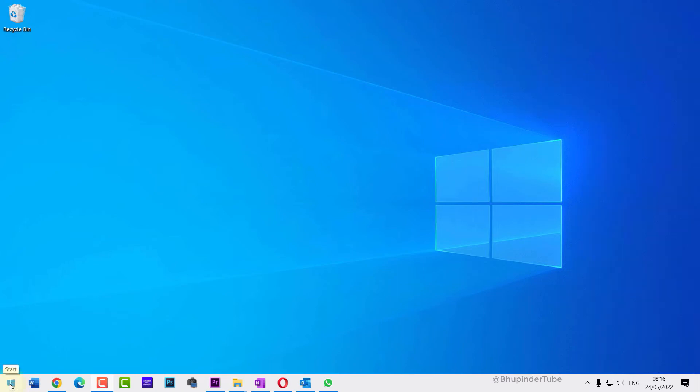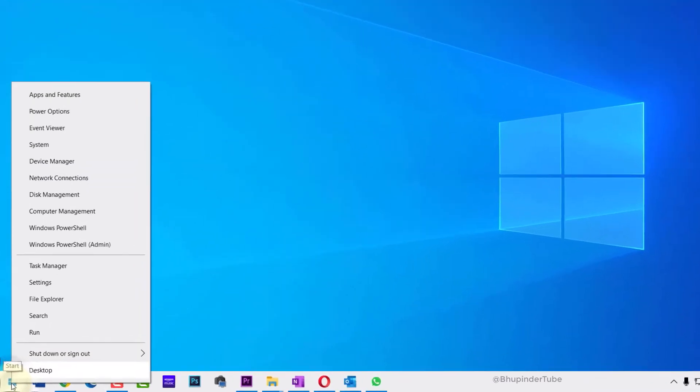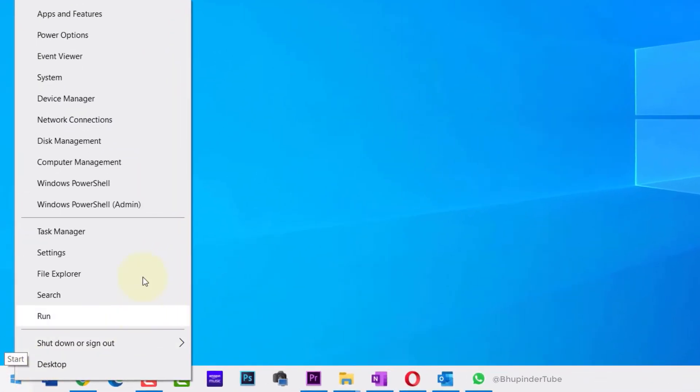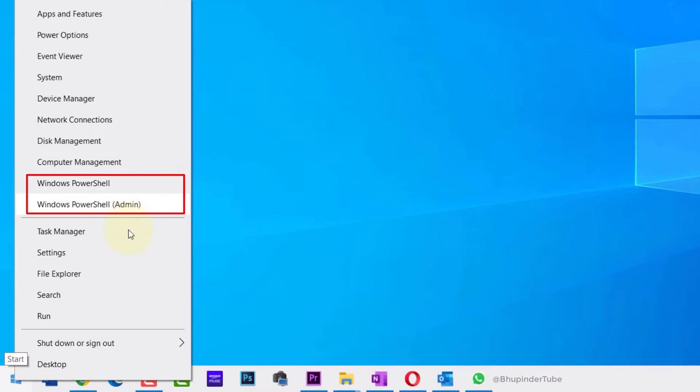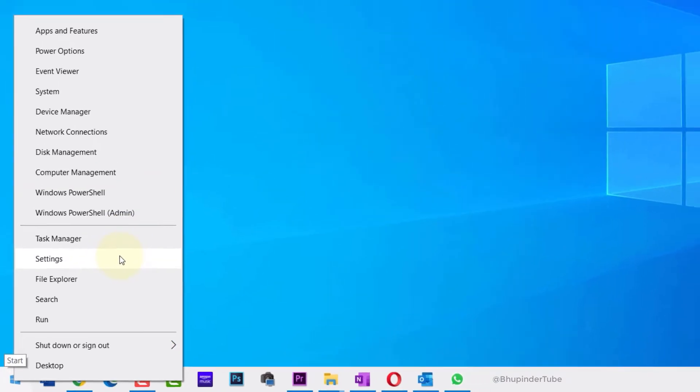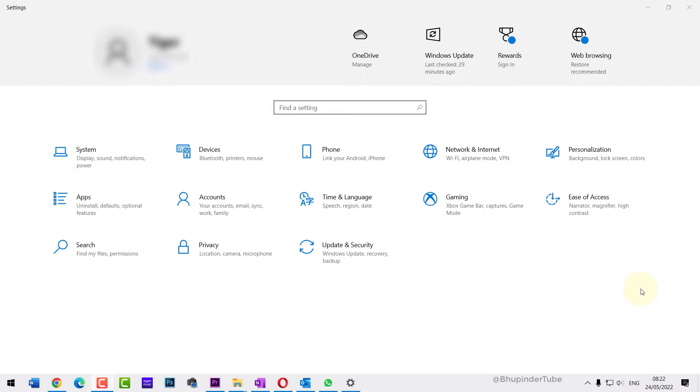When you right-click on the Start button, you will get a Windows PowerShell option or Command Prompt. To change from one to the other—for example, from Windows PowerShell to Command Prompt—you need to select Settings and then select Personalization.